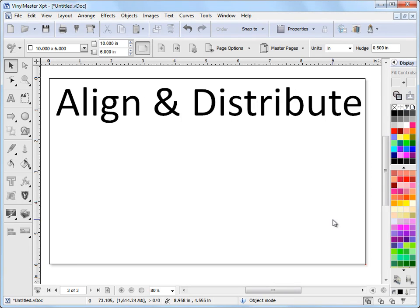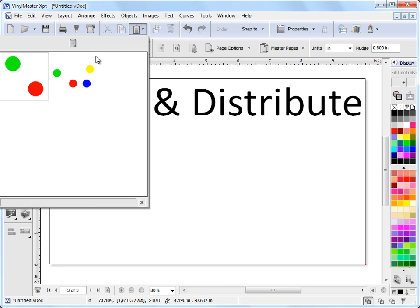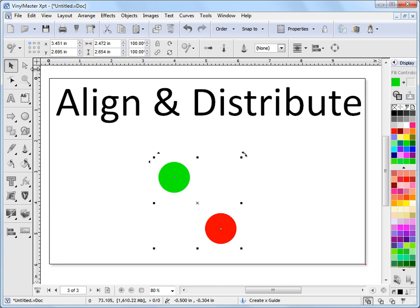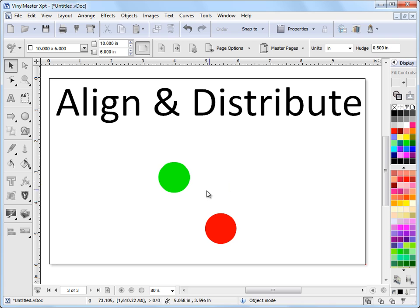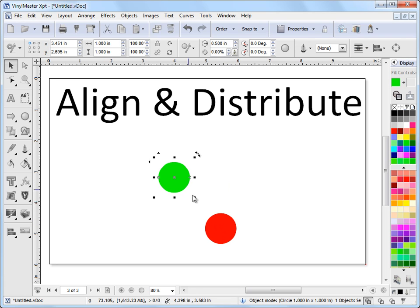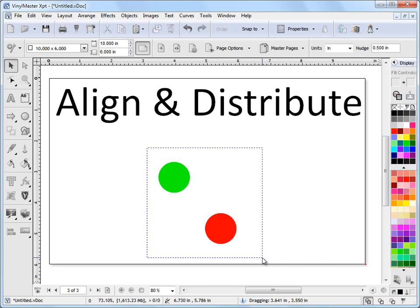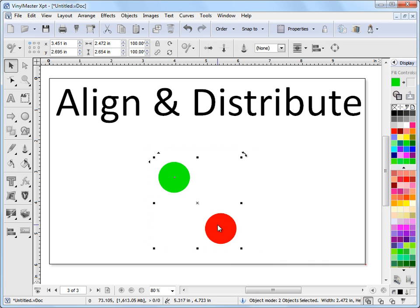In this lesson, I'm going to talk to you about the alignment and distribution tools in the program. I've copied a couple of circles here to the clipboard as an example of alignment, and you'll often want to align objects to each other in the program. So you might want to align this red circle to this green circle here, and you can do this many ways.